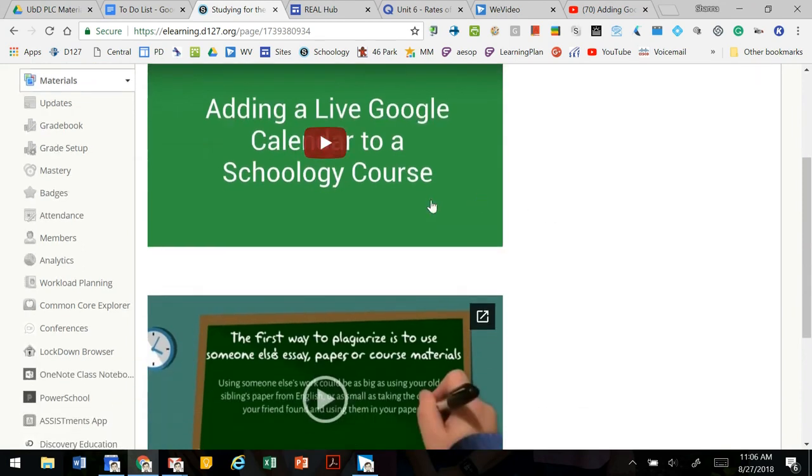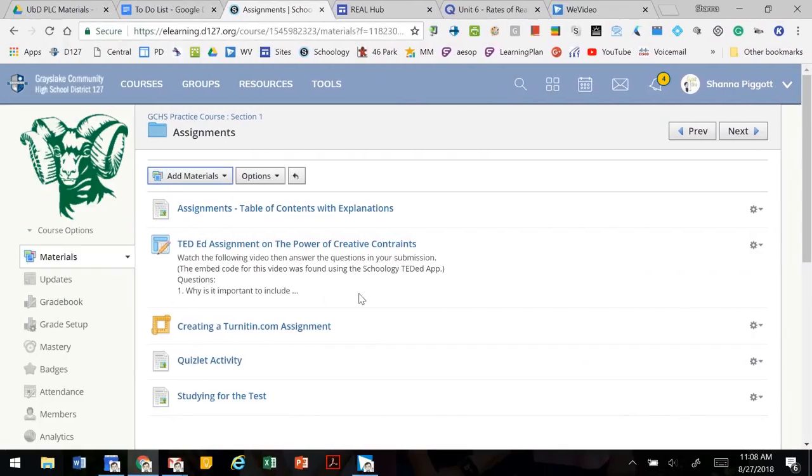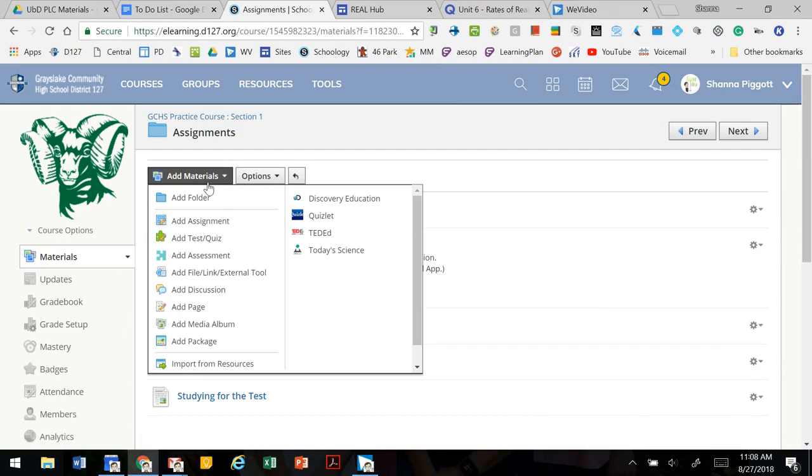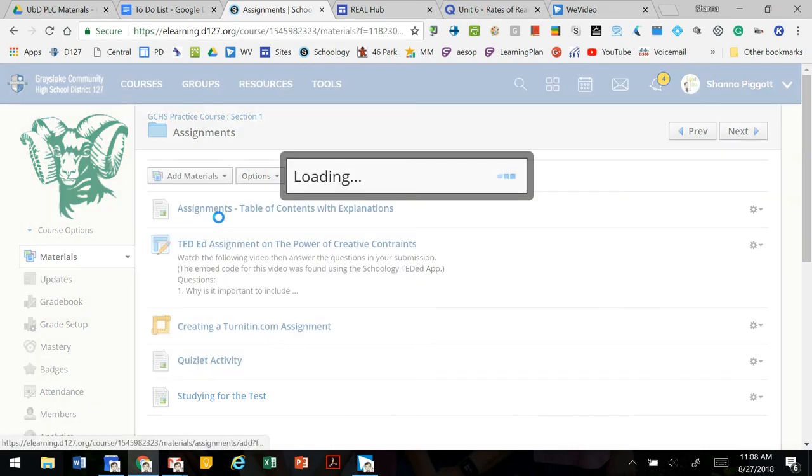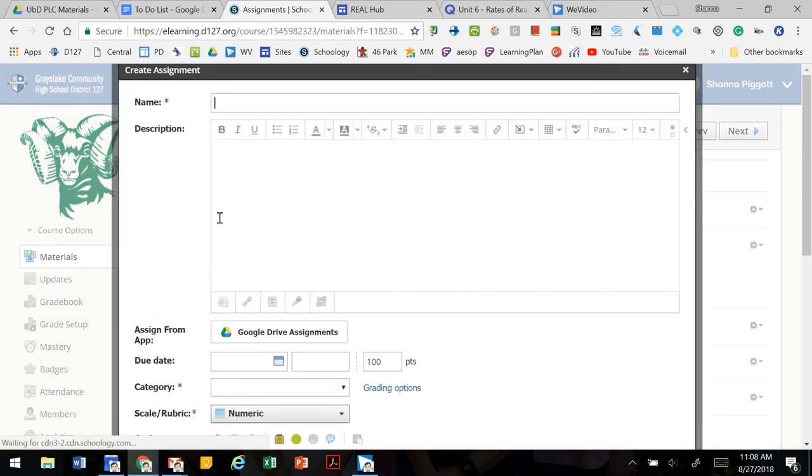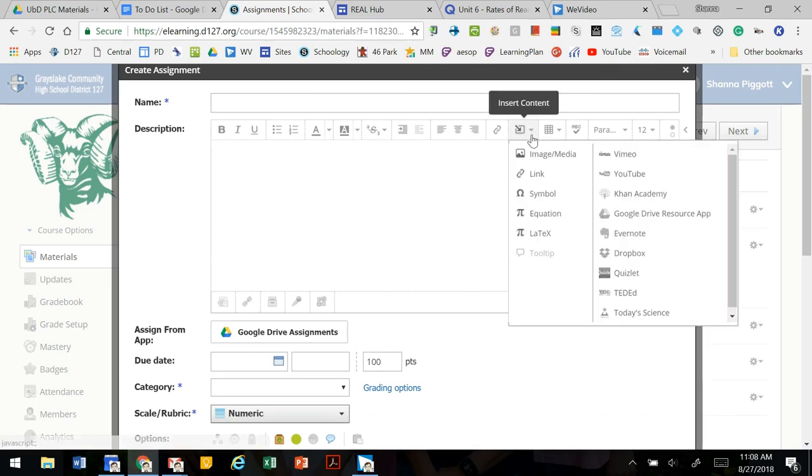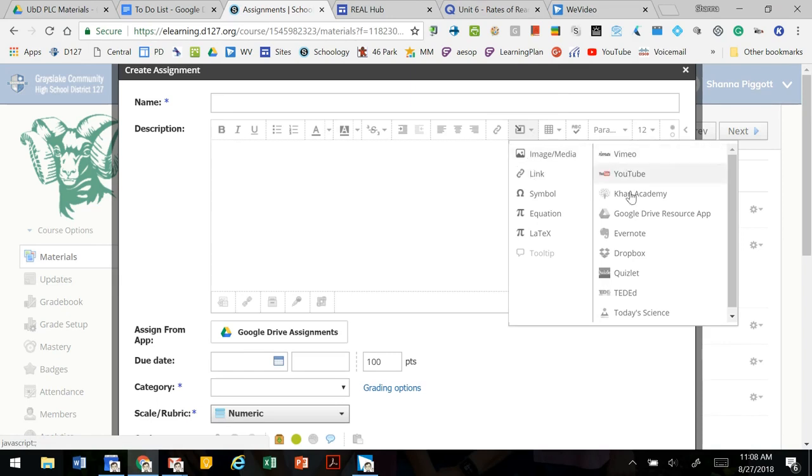If you are embedding materials this way make sure that the link sharing is on. Materials can be embedded onto a Schoology page but it can also be embedded into assignments. So if we go to add materials, add assignment, we see in the same kind of description section the ability to insert content.